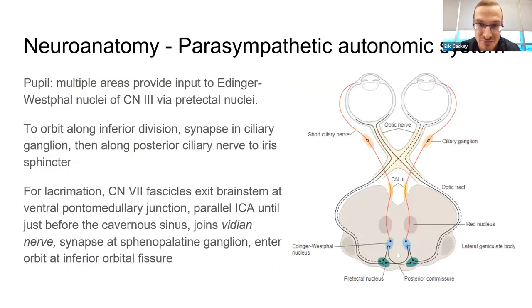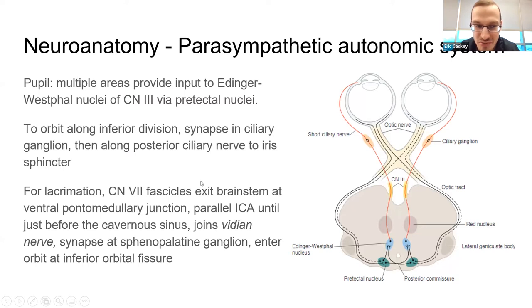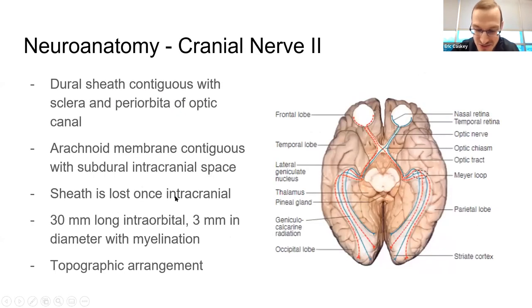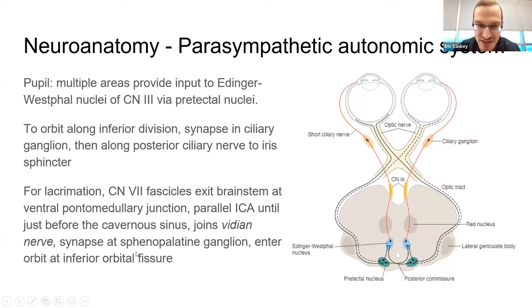Similarly with the parasympathetics, you're primarily thinking Edinger-Westphal nucleus, the short ciliary nerve from the ciliary ganglion. But there's also the lacrimation component, which has a different path — those fibers end up going through the inferior orbital fissure. That's one of the things that passes through the inferior orbital fissure: the parasympathetics.